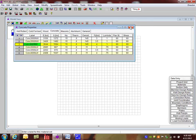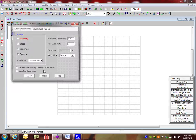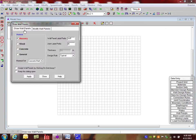I'm going to close that up. And to start drawing this wall, I'm going to go to this icon right here, and it says Draw New Wall Panels, and click on that. And I have several options for walls: masonry, wood, concrete, or general.